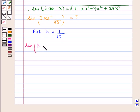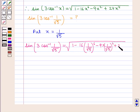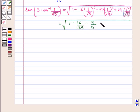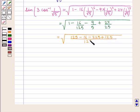We get sin(3cos⁻¹(1/√5)) = √(1 - 16·(1/√5)⁶ - 9·(1/√5)² + 24·(1/√5)⁴), which equals √(1 - 16/125 - 9/5 + 24/25). Taking the LCM inside the square root gives √((125 - 16 - 225 + 120)/125), which equals √(4/125).